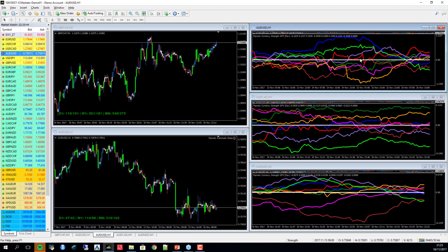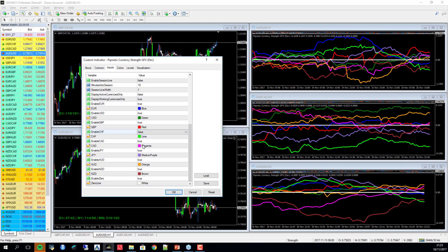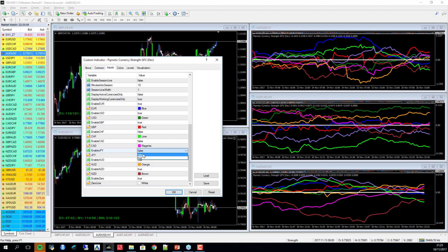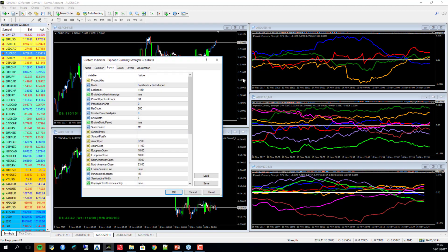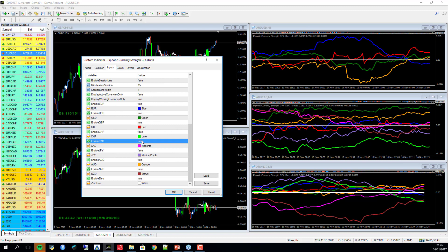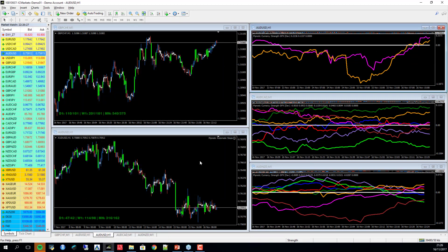If you only trade a handful of currencies — say just the dollar and the pound — you set the others to false and don't see them. You only focus on what you want to trade. You can also use it for currency correlation — for example, showing only the Canadian dollar and Australian dollar indexes, and you can see they're pretty nicely correlated.